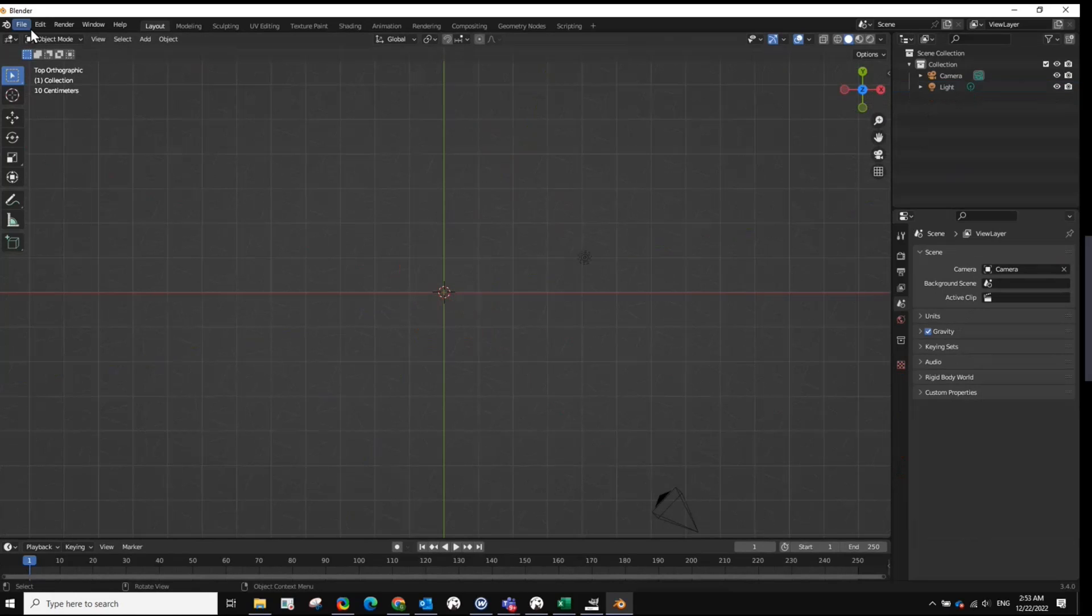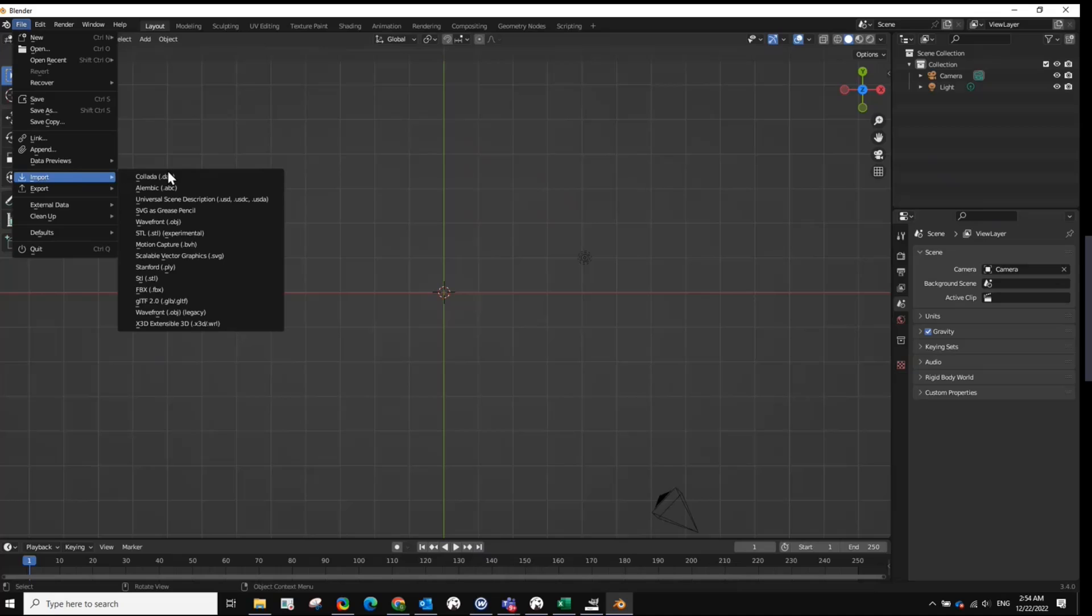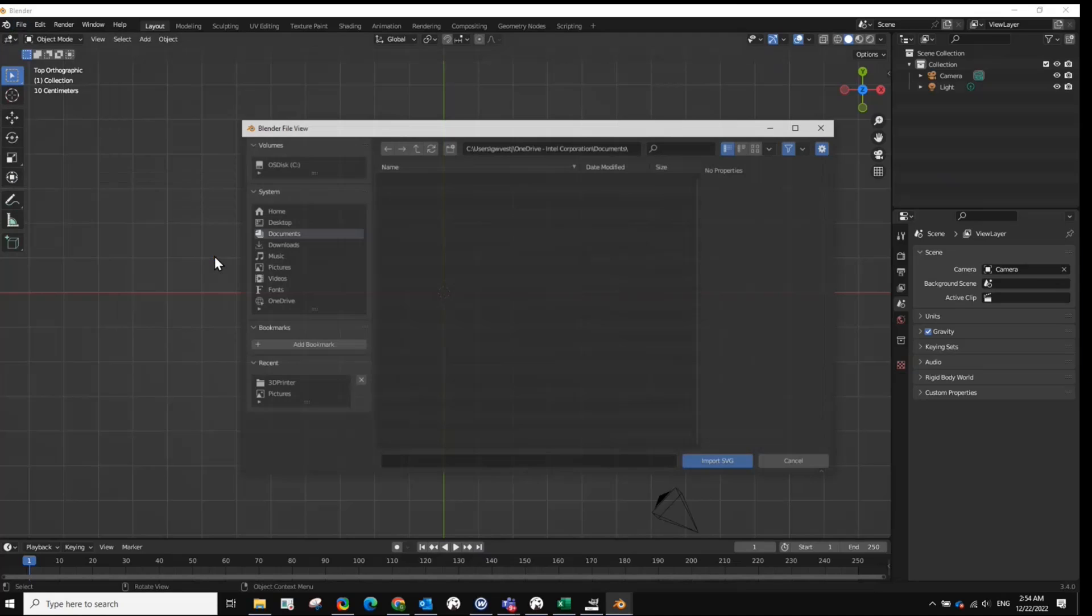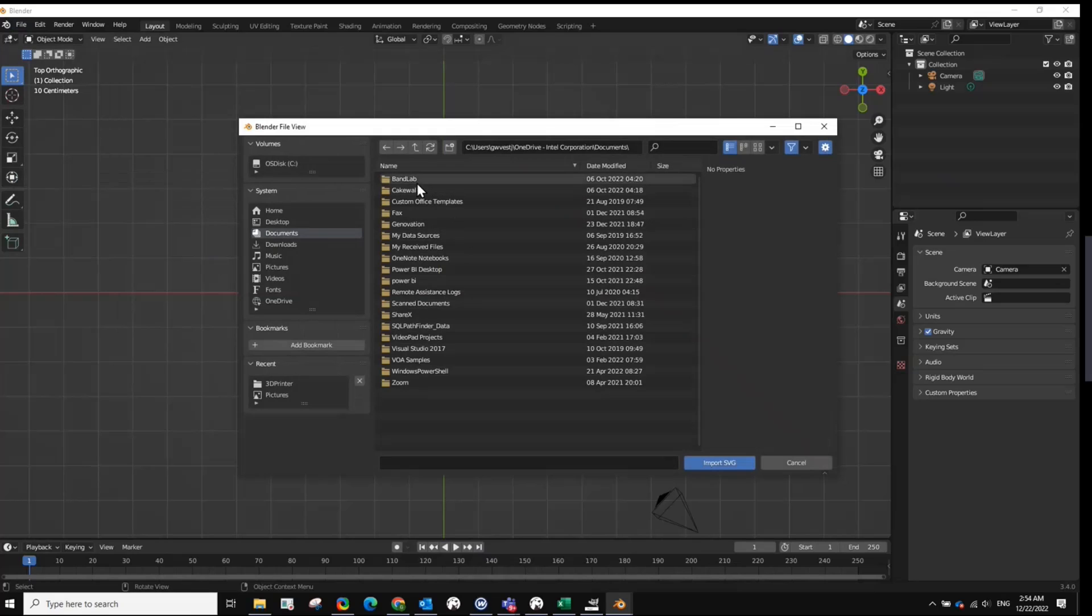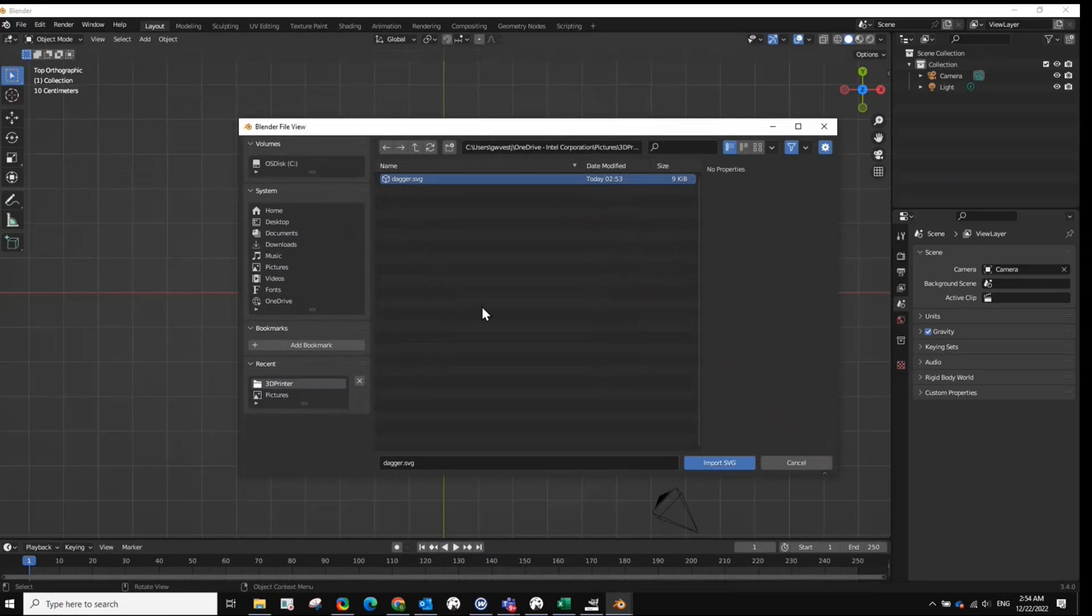Then we're going to import the SVG file. Go under File, Import. Look for Scalable Vector Graphics. And then you look for your image. And then you import the SVG.